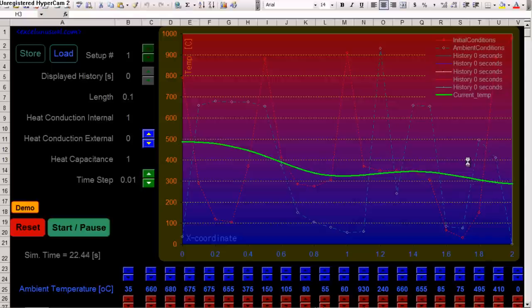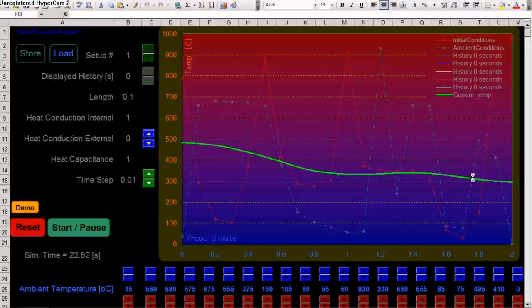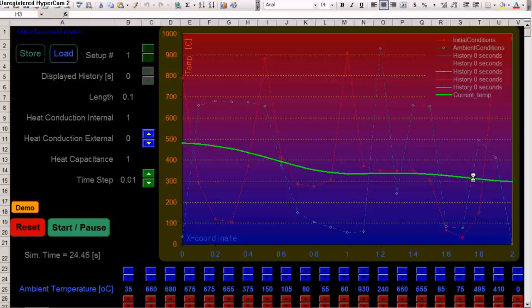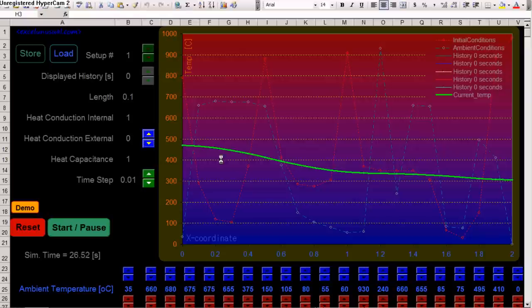So, since there's no, since now there is no transfer, no heat transfer between the bar and the environment, the ambient, there will be only redistribution of heat within the bar.